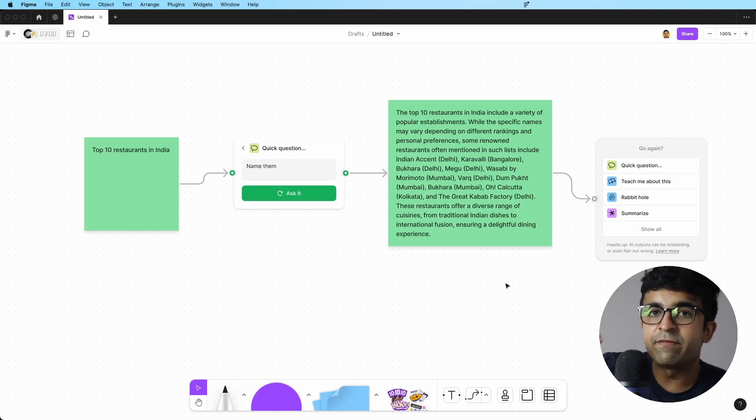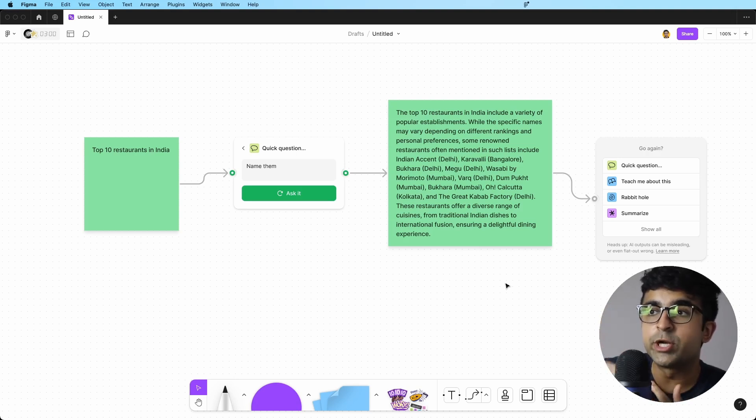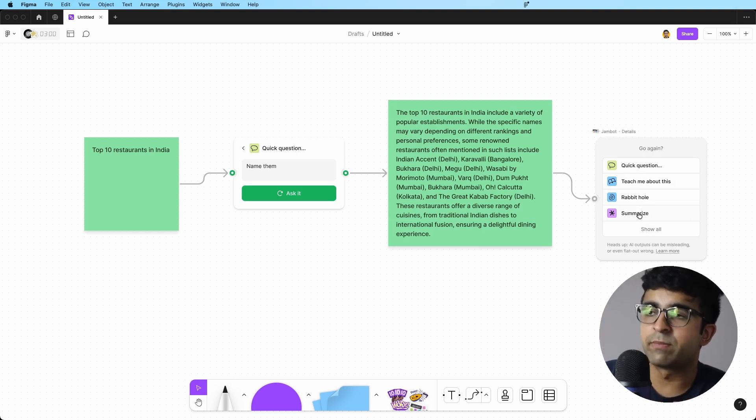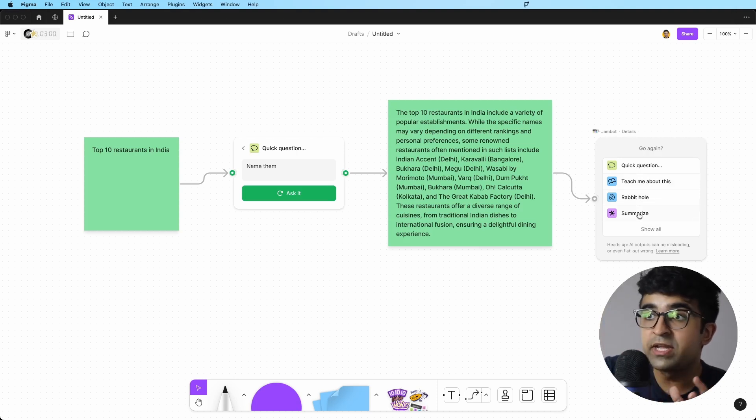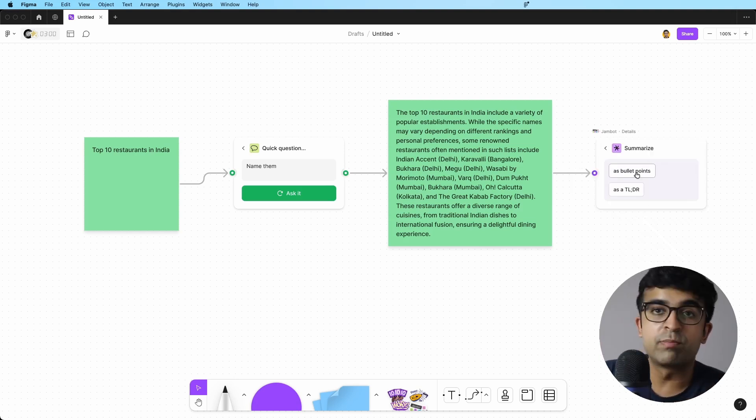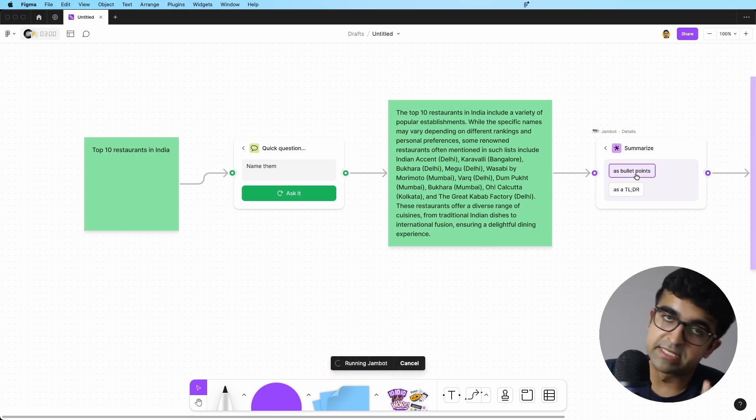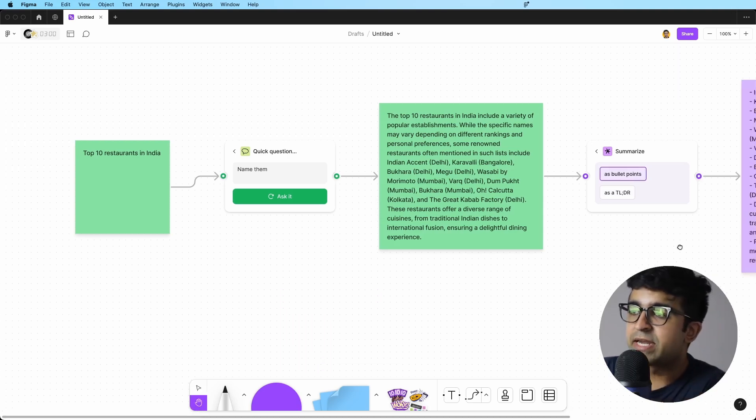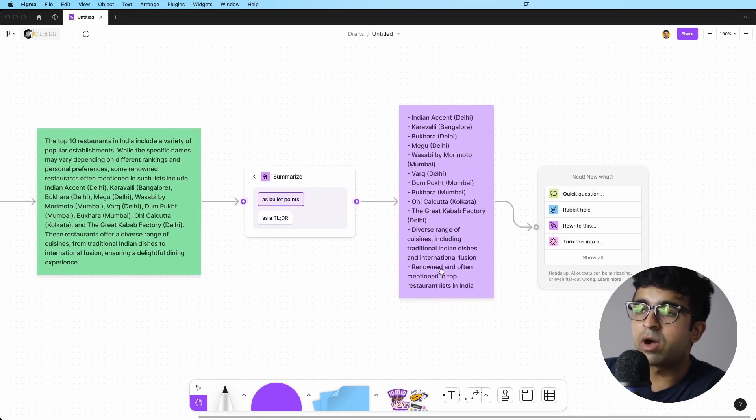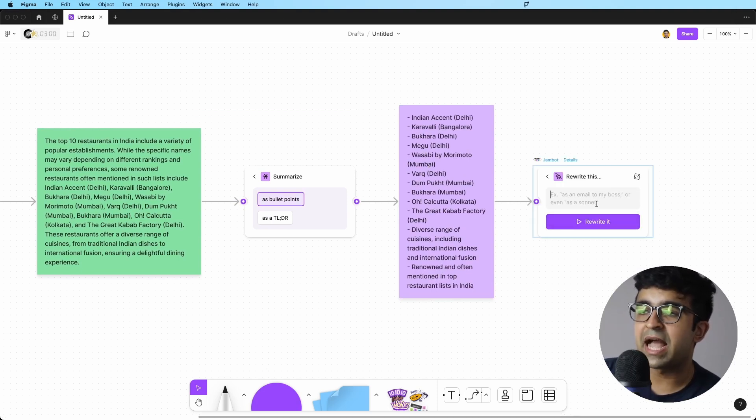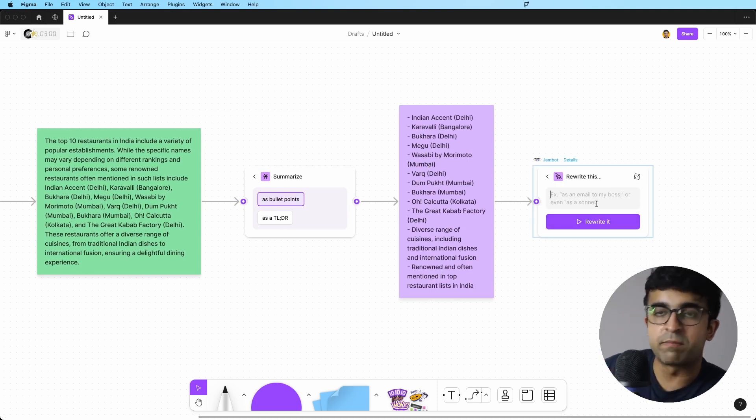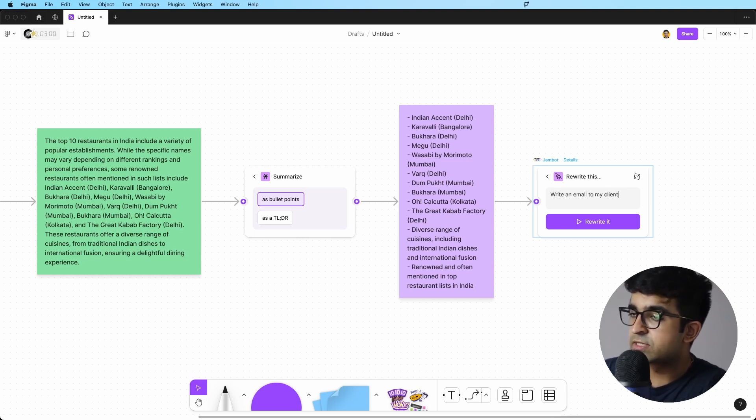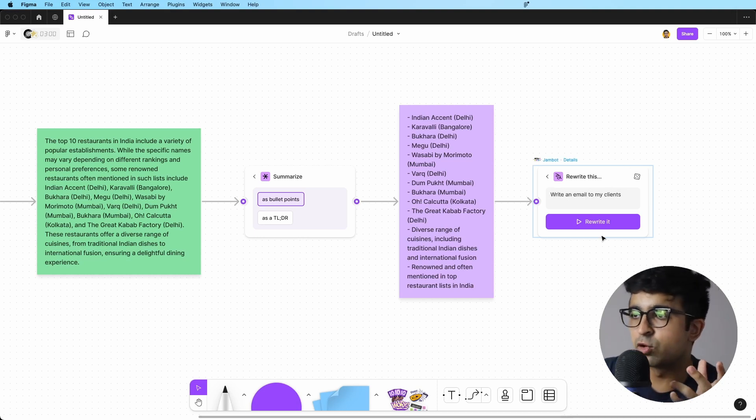Now it will give you other things you can do with this data. So right here we have teach me about this, rabbit hole, and summarize. So if I want to get a summary of this description, I can always say summarize as bullet points or TLDR. I can say, okay, as bullet points and it will show up as bullet points. I can always rewrite this as an email to somebody. So if I say, write an email to my clients. So if this is a client project, it'll go to my clients and it will write according to your requirements.